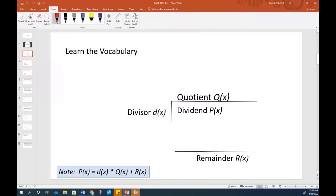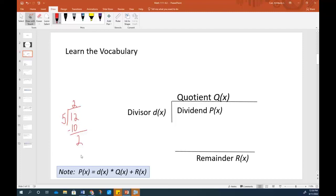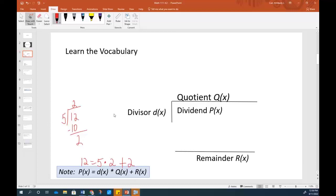Without yet getting into polynomials, let's simply say that if I were going to do 12 divided by 5, that would go in there 2 times and then my remainder would be 2. Looking at this, that means that I can take my 12 — what I started with — and it equals my divisor times my quotient plus my remainder. So 5 times 2 is 10, and 10 plus 2 is 12. That does work. You're going to have some problems that ask you to write P of x in this format, and I just don't want that format to throw you off. What you started with is equal to the divisor times the quotient plus the remainder.